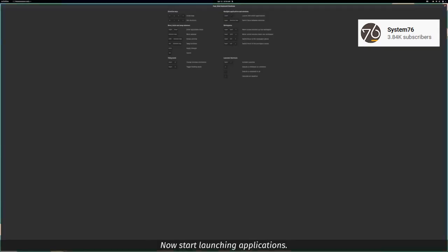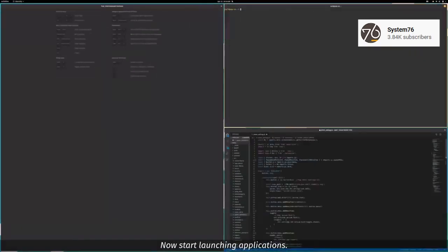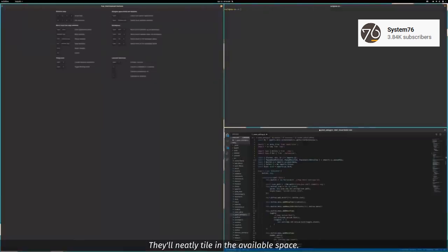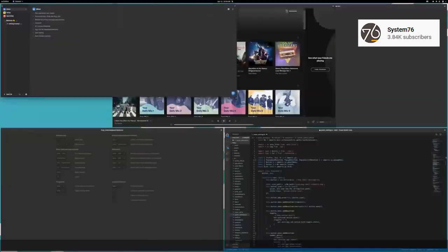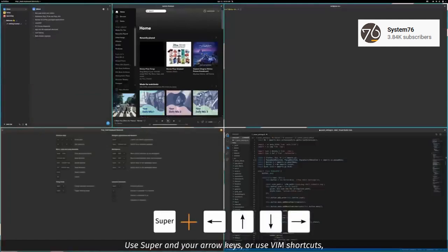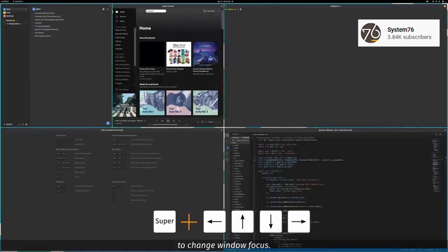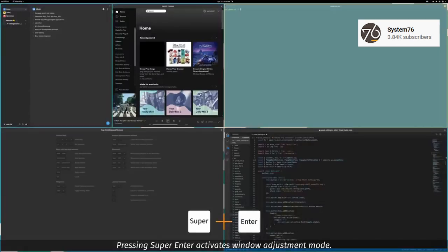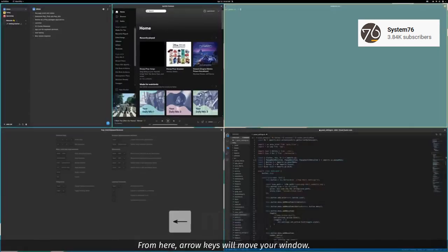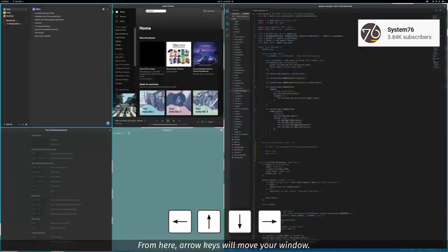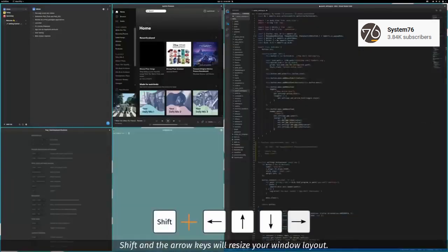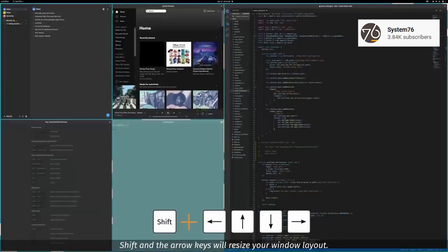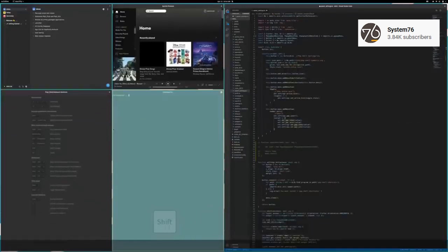Now getting on to some distribution specific pros. Starting with PopOS, one of my favorite things about it is the Smart Auto Tiling feature. It's far more advanced than Solus. When enabled, it automatically tiles windows around the screen as you open them, and you can use the keyboard shortcuts to manage the tiles. This makes multitasking a wonderful experience, especially if you have an ultra-wide or a monitor with a high resolution.